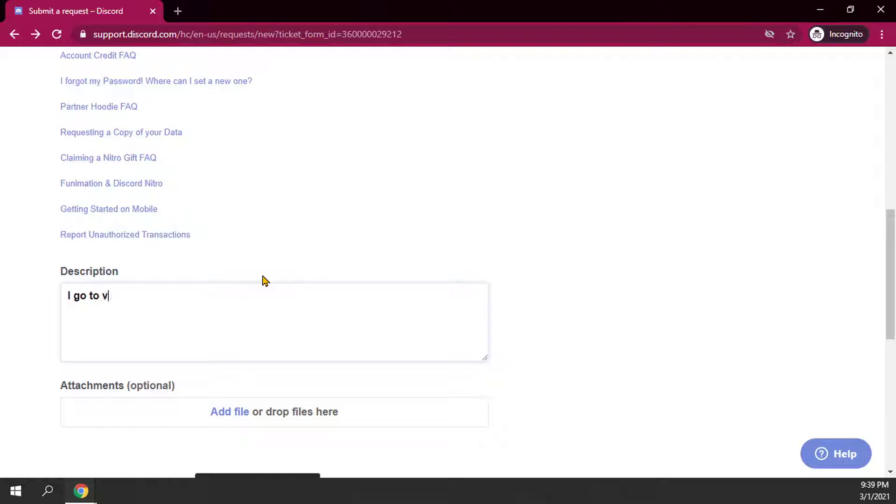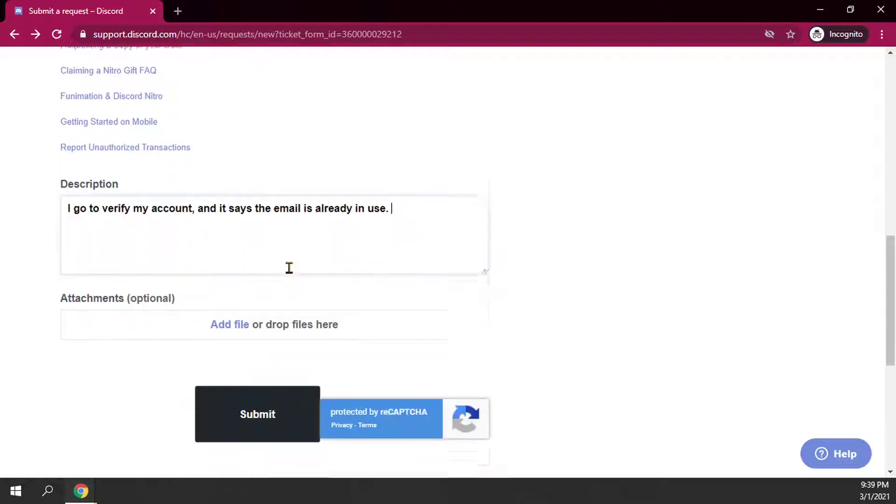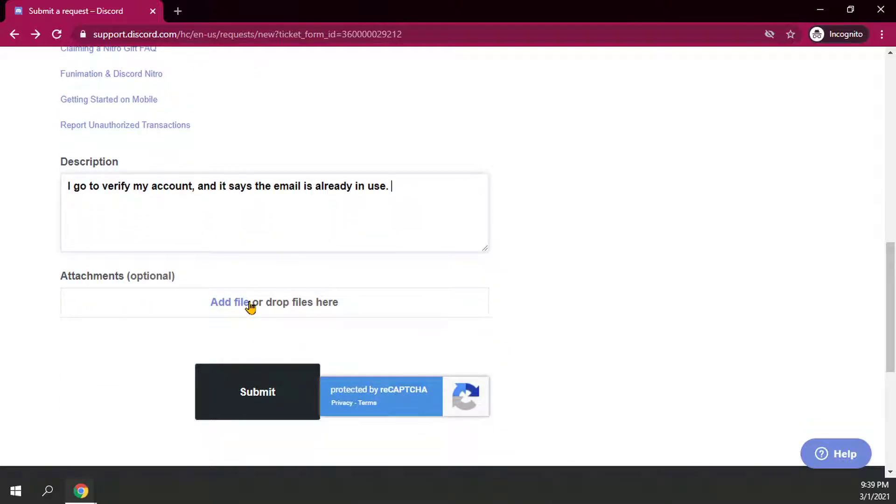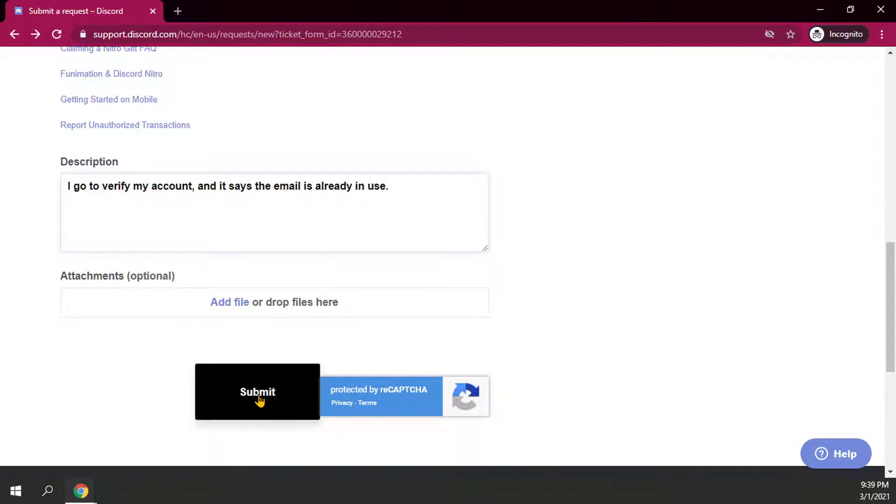I go to verify my account, and it says the email is already in use. And you can add attachments like a picture or something else that you're interested in that you might have on your account. And then go ahead and hit submit.